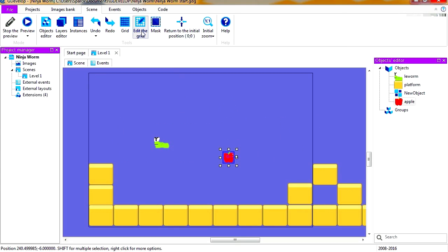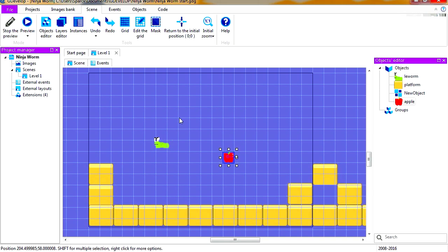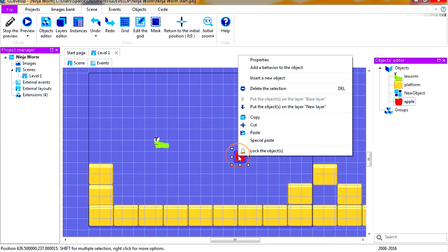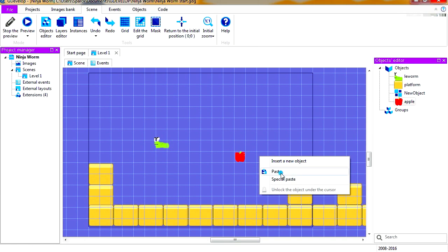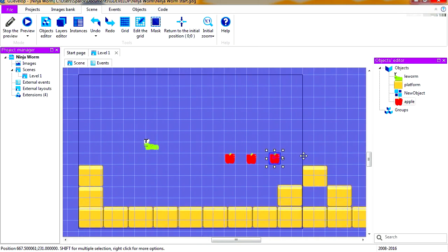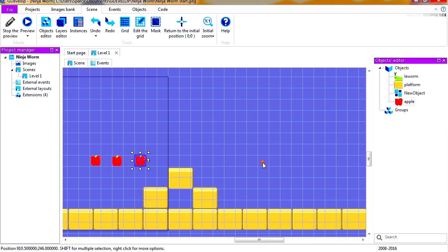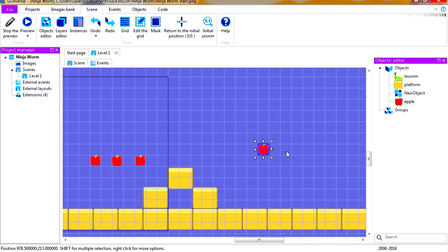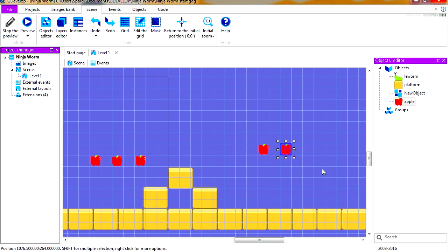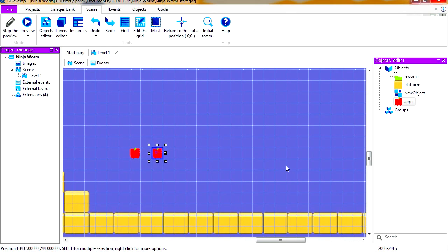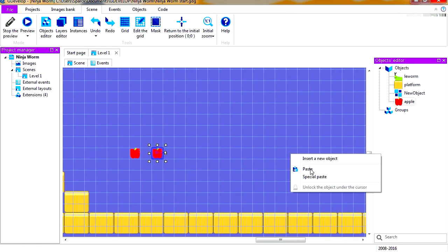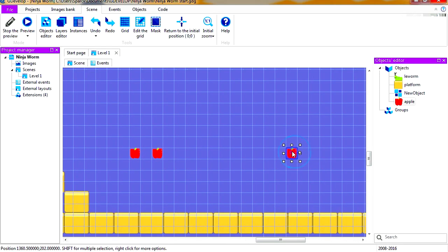Let's run this. There is our apple, but we can't collect it. Let me enable the grid here so we can place a few apples here. One over here, maybe two here, and another two here.